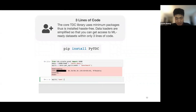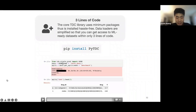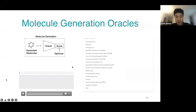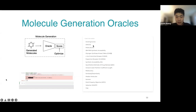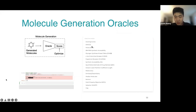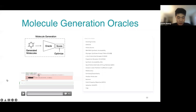TDC is designed to be easy to use. With just three lines of code you can retrieve datasets—for example, the Caco-2 dataset from the ADME single-prediction task. Data split functions, molecule generation oracles, and data processing helpers are all easily accessible. We provide 17 oracles including docking scores, synthesizability scores, and target-specific scores, all accessible by specifying the oracle name and feeding a SMILES string.